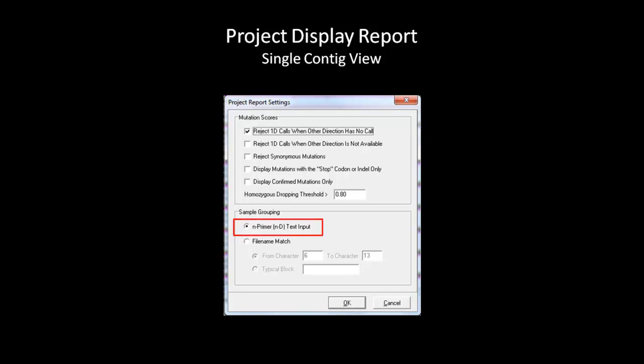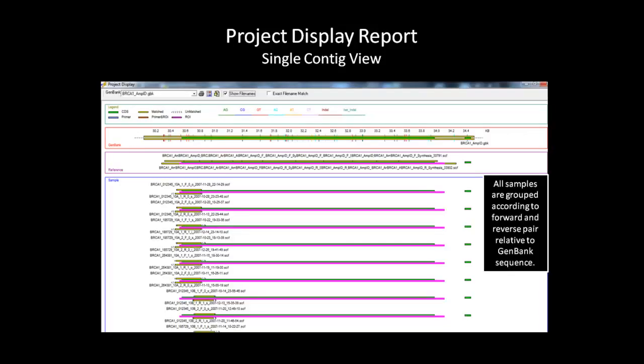The second grouping option is to group all samples by text input. If you loaded a grouping file in the open files dialog box, this option will group all sample files accordingly. If you did not load a grouping file, this option will group the samples by their respective forward and reverse pair. With this option selected, the report will look like this. You can observe in this window that each pair of forward and reverse samples are aligned to their respective positions. In this view, you can see where each sample file overlaps each other. You can print the report by using the print icon.